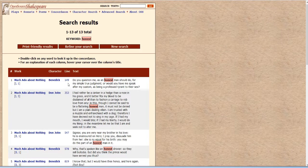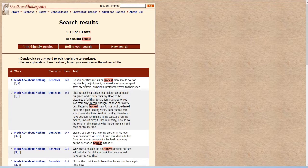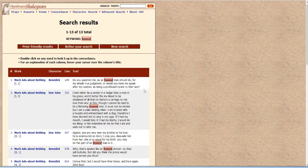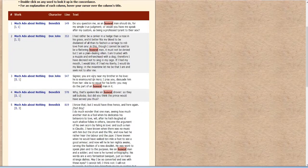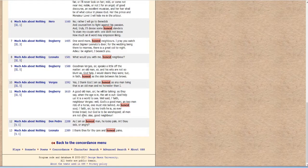and the line where it begins, line 149. Do you question me as an honest man should do for my simple true judgment or would you have me speak after my custom as being a professed tyrant to their sex? And so on and so forth. So it gives you all the different usages of the word honest.